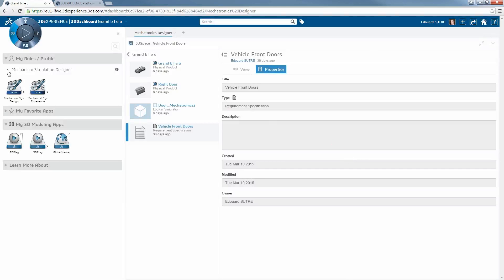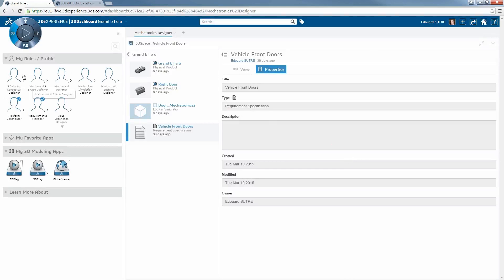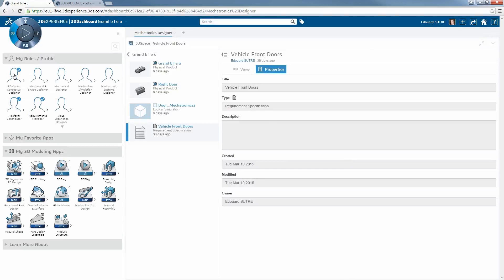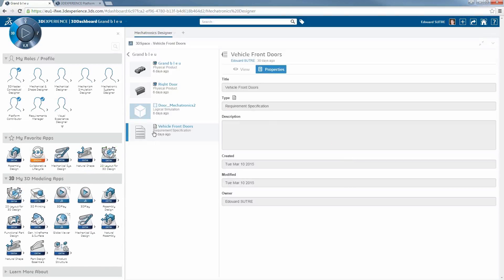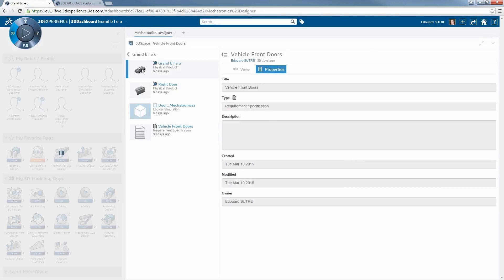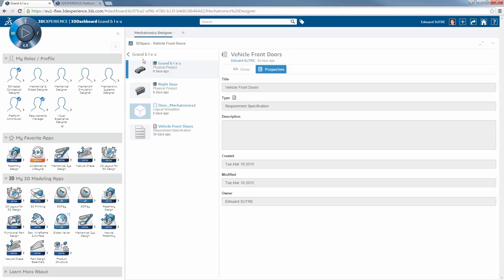Here I have selected the mechanism simulation to check. This is a role I need to import, and I can also build my most useful applications in favorites.